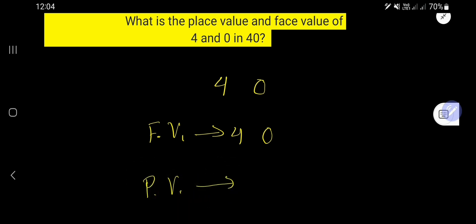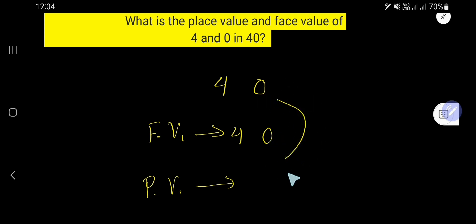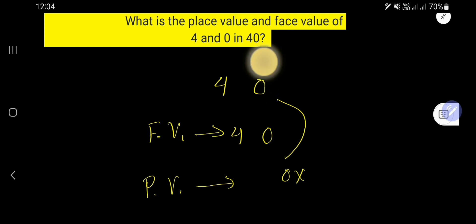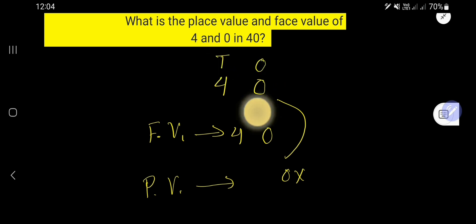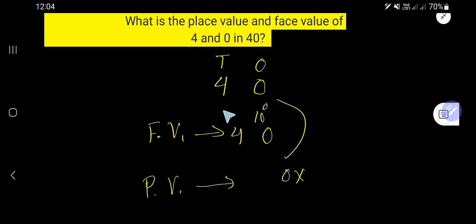Now we will find out the place value. The place value of 0 will be the face value of 0 times the position of this 0. This is the ones place, and this is the tens place. The ones place is 10 to the power 0, and the tens place is 10 to the power 1 — the power increases by plus 1.